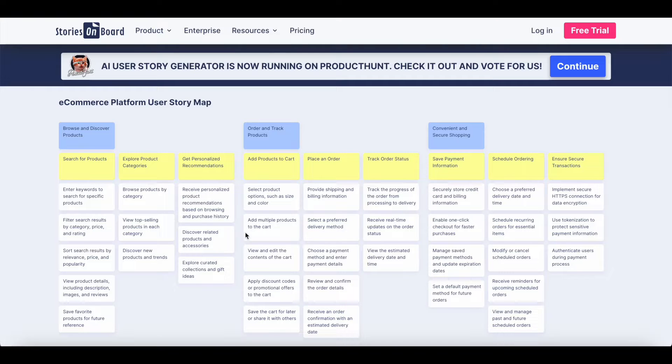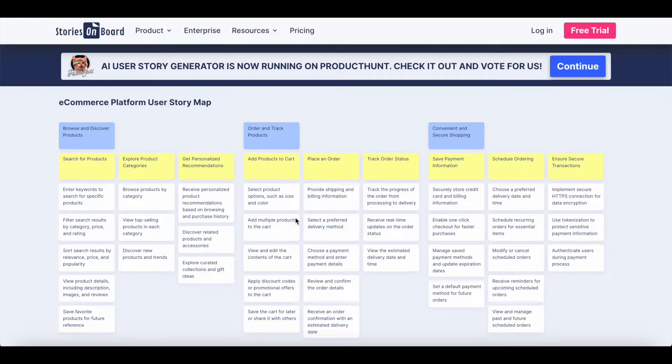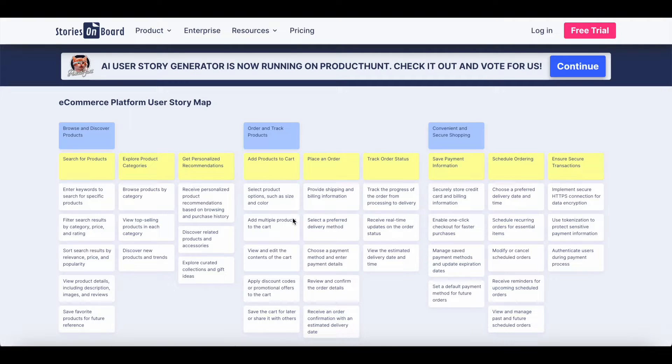Once you prioritize your user stories and organize them into releases, you can even ask Stories on Board AI to write you a release summary or release announcements.